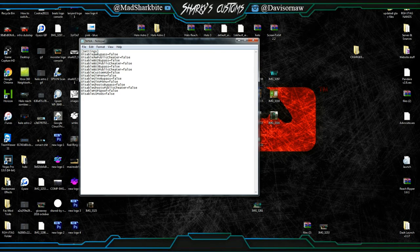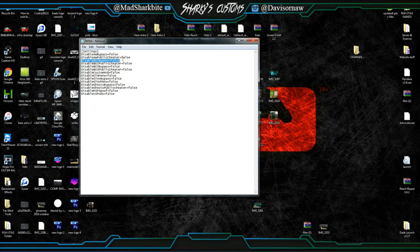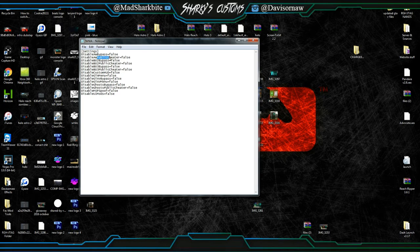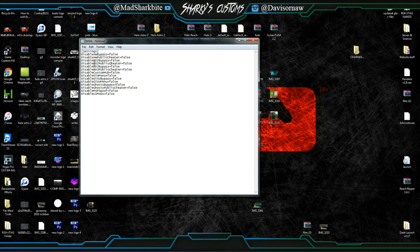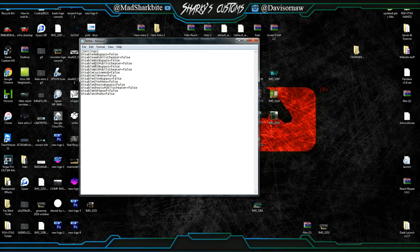First one is AW Bypass, which is Advanced Warfare. This is the Public Cheater, which is the off-host menu, and this is BO2 Public Cheater, which is the Black Ops 2 off-host menu as well.